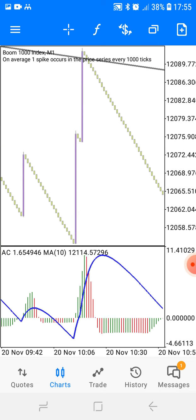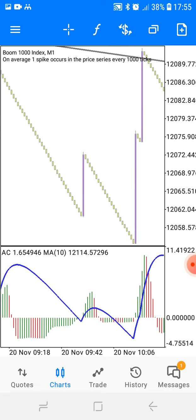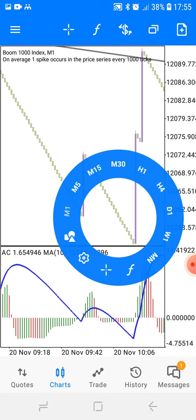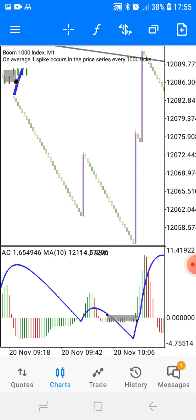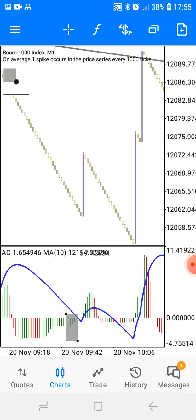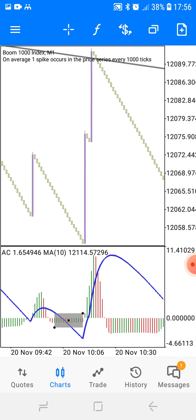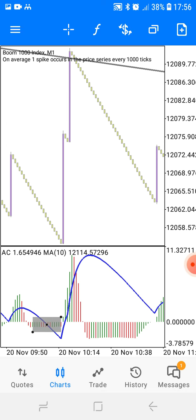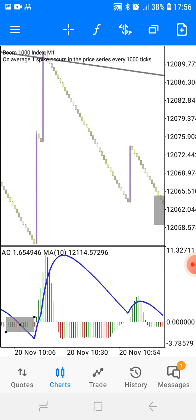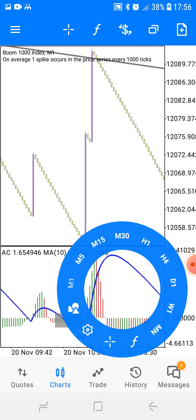It's fire, right? Now, an important rule: the bars have to be thick when the crossing happens. You see that — thick like this. They should NOT cross each other while the Accelerator Oscillator bars are thin, like when they are about to be depleted. That's not the requirement. The requirement is for them to cross while the bars are still thick like this.